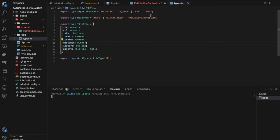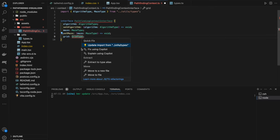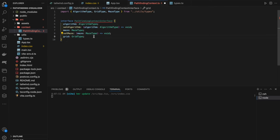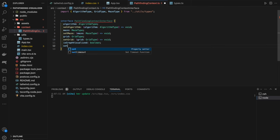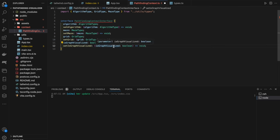Back in our pathfinding context, we import `GridType` and add a `setGrid` function taking a `GridType` parameter. The final piece is `isGraphVisualized` (boolean) with a corresponding `setIsGraphVisualized` function that takes a boolean and returns void. This tracks whether the visualization has run, so we know whether to run it or reset the grid first.